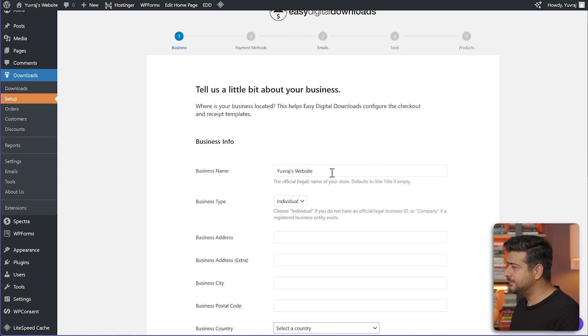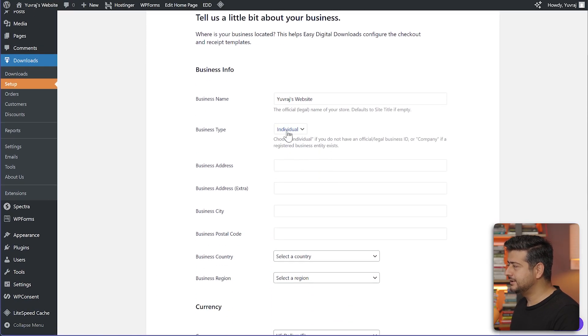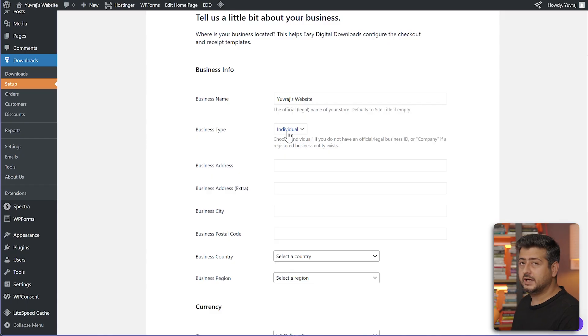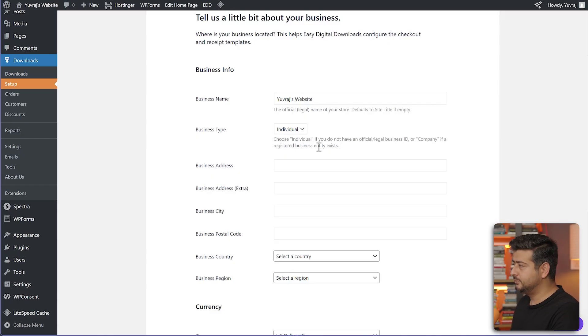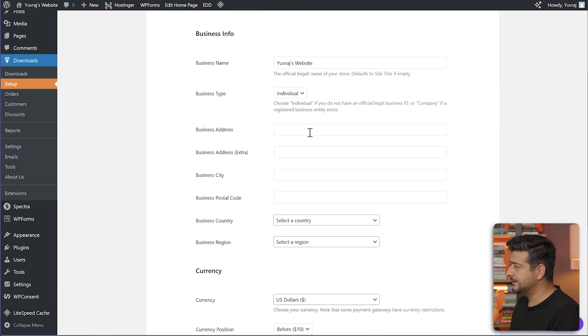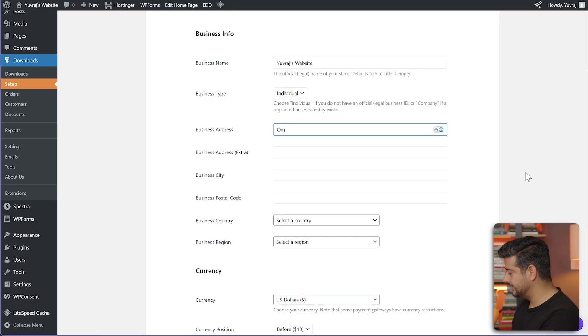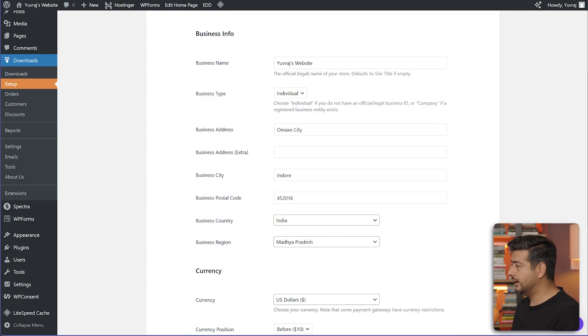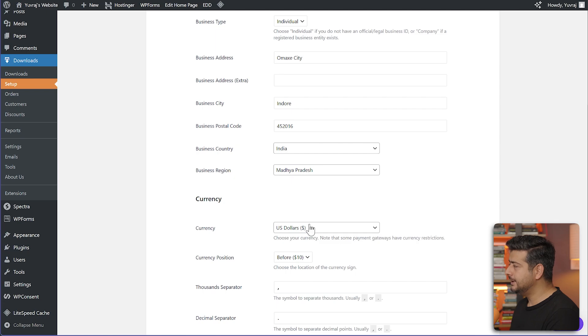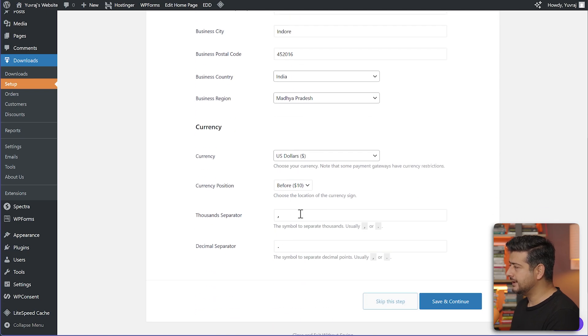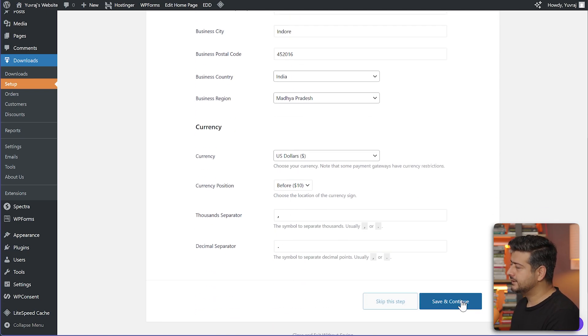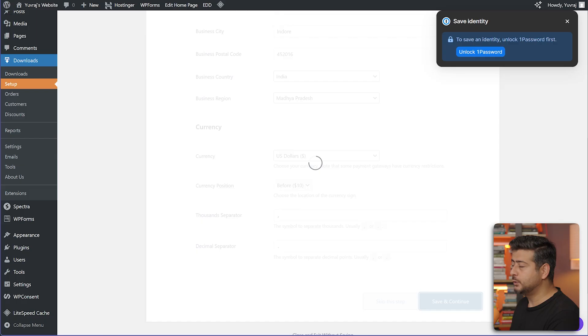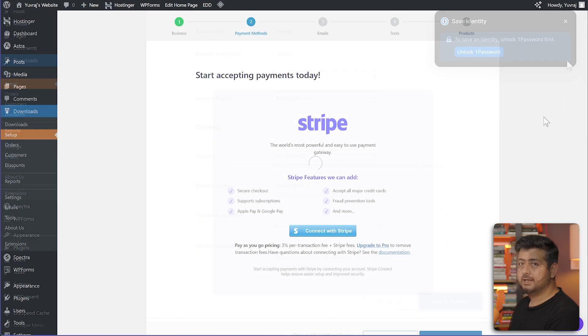You can set up a business name, select if the business is an individual or if you have a business entity. I've added some dummy information in the business information section. We can also set up the currency. I'll keep it to US dollars, currency position, and separator. Let's save and continue to go to the next step.